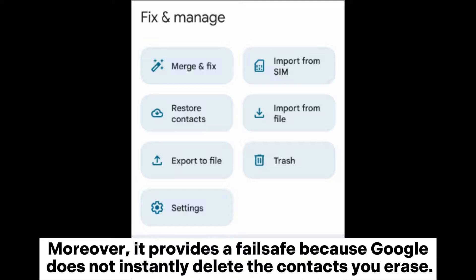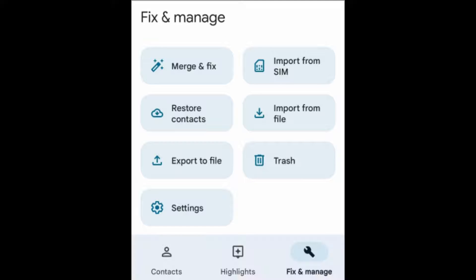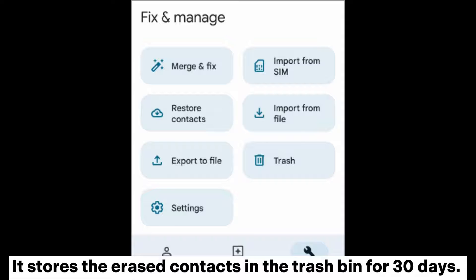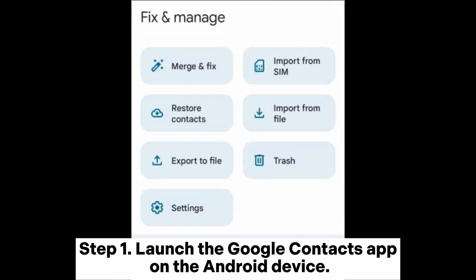Moreover, it provides a failsafe because Google does not instantly delete the contacts you erase. It stores the erased contacts in the trash bin for 30 days.